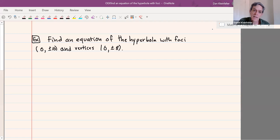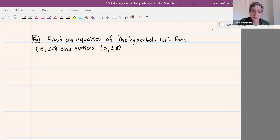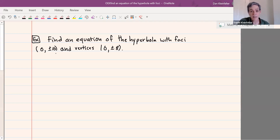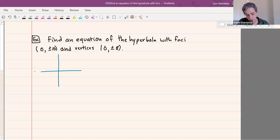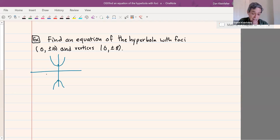In the next example, rather than starting with the equation of a hyperbola and trying to make its graph, we're starting out with some information about the hyperbola and we want to make up the equation for it. In this case, we know what the foci are and what the vertices are, and based on this we're going to figure out the equation. A rough sketch of the hyperbola is going to be possibly helpful. The vertices will be at (0, ±8), so it's going to be the kind that opens up and down and won't have any x-intercepts.